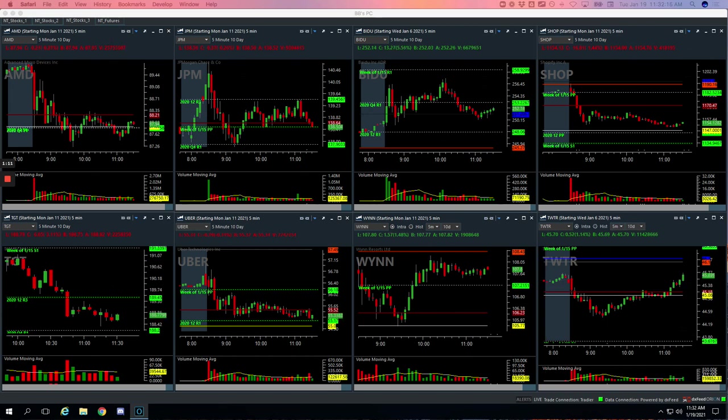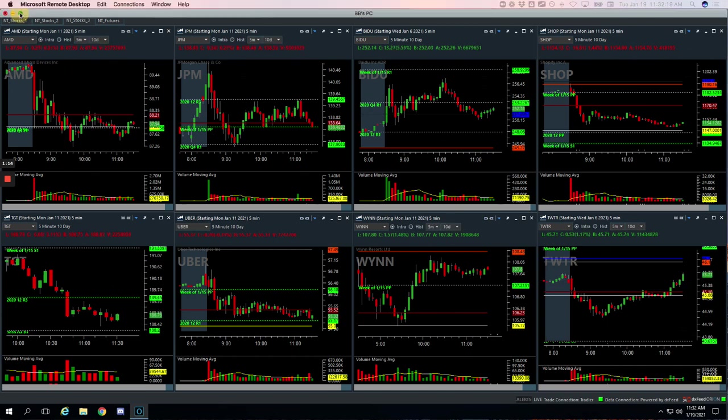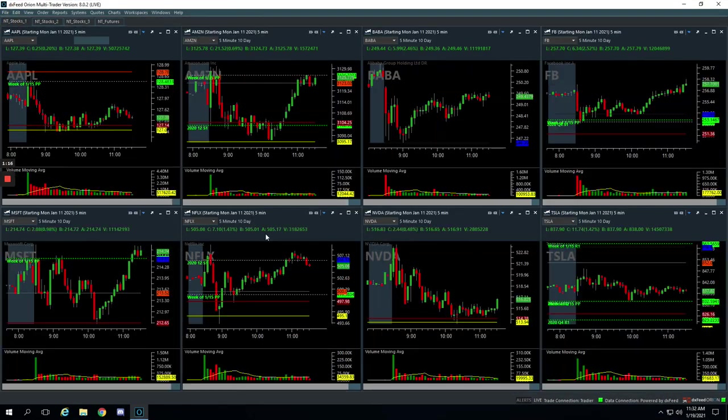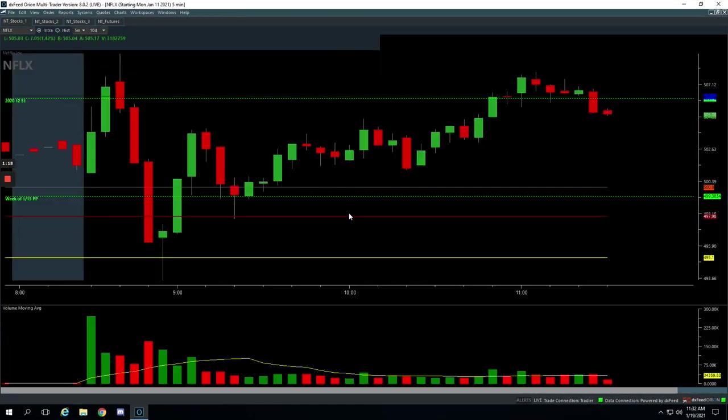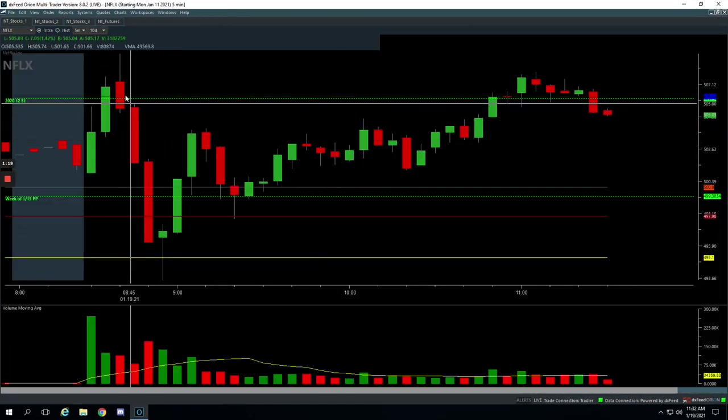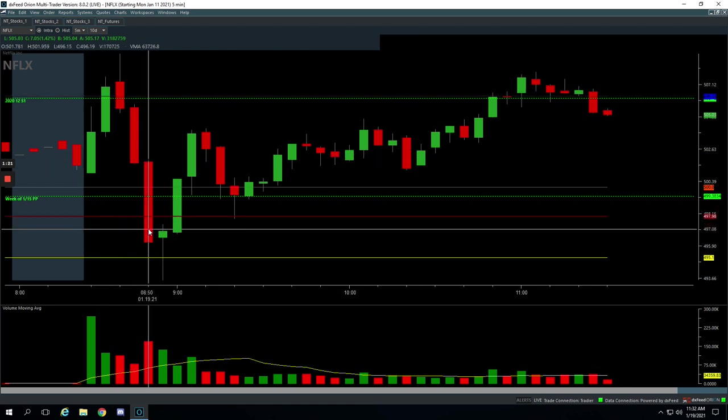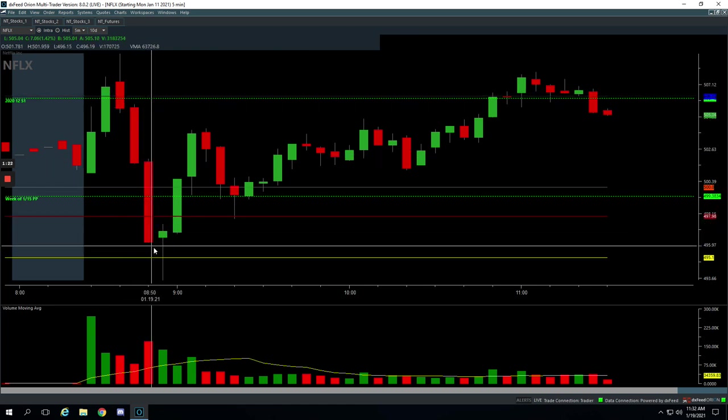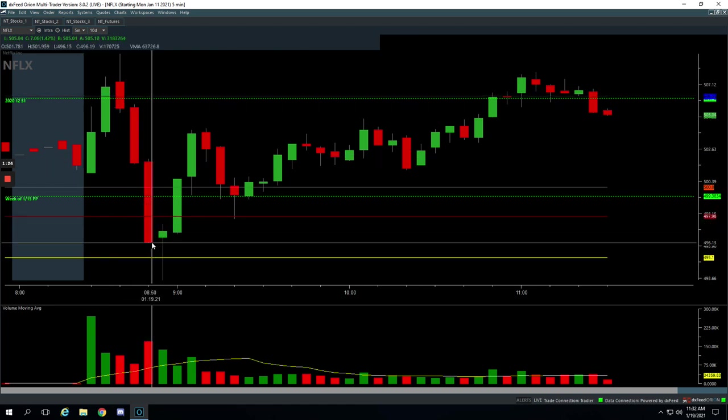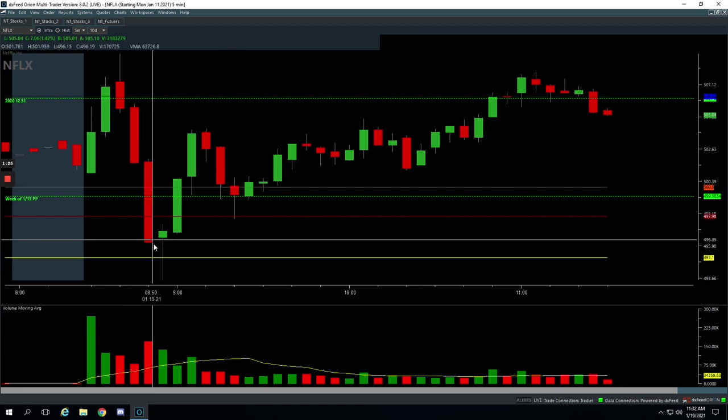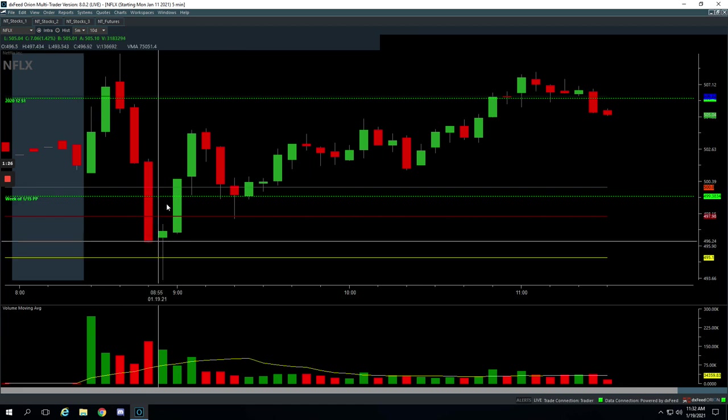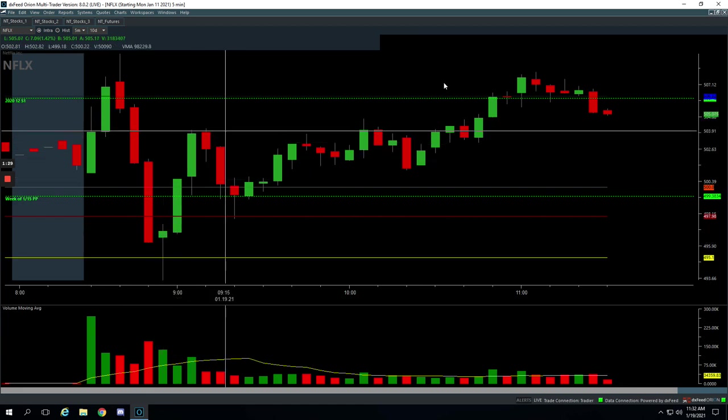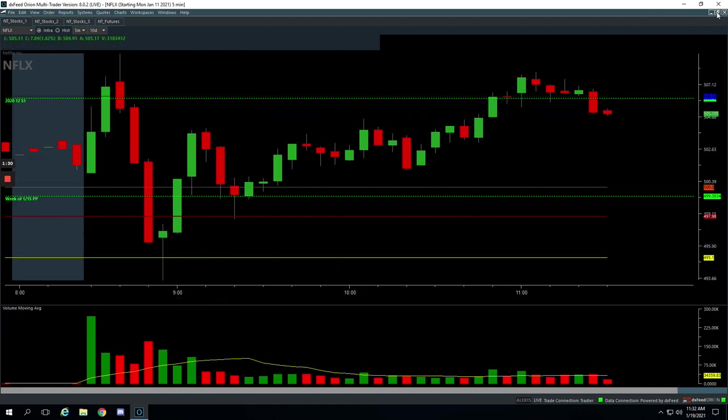So let's go over these, starting with Netflix, our first mighty 90 trade. So if you take a look at Netflix, had this big push down and we got long right here on this volume spike, pushed against this a little bit and then fired up. And we got out for a nice profit of $238.